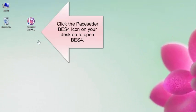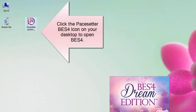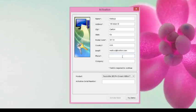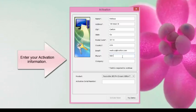Click on the BES4 icon on your desktop to open the program. An Activation dialog will open. Enter your activation contact information.